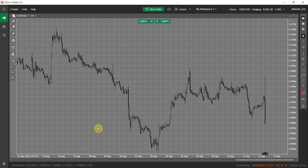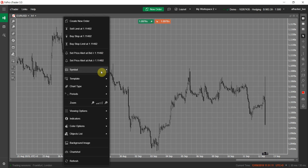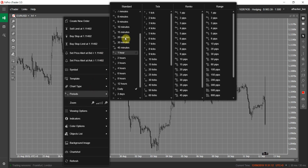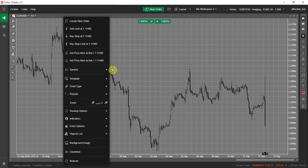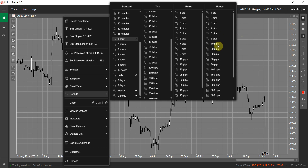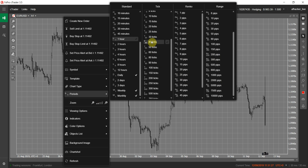But one major issue in C-Trader is that it doesn't allow you to set a custom period. All the periods come fixed in C-Trader. As you can see here, the standard or time-based charts are fixed, Tick charts are fixed, Renko and Range charts are the same way. So if you want to have, suppose, a 12-pip Renko chart, you can't have that — you only have 10 and 15.